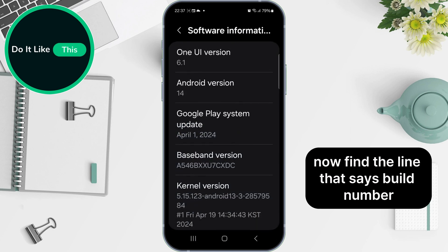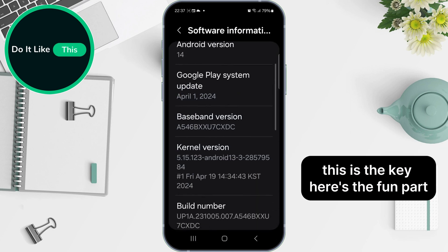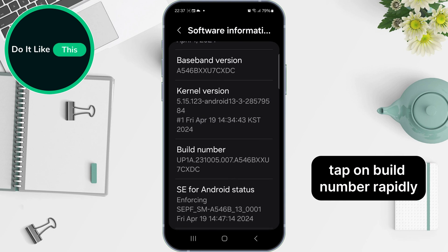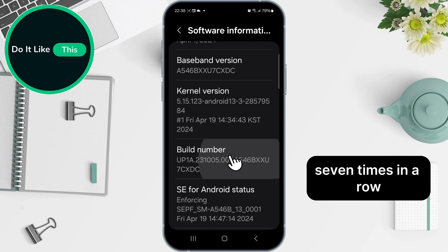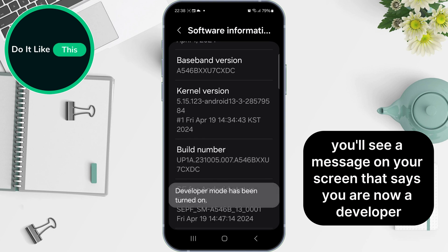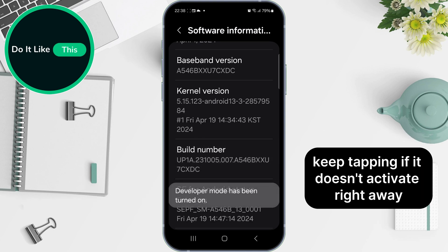Now find the line that says Build Number — this is the key. Here's the fun part: tap on Build Number rapidly seven times in a row. You'll see a message on your screen that says, 'You are now a developer.' Keep tapping if it doesn't activate right away.